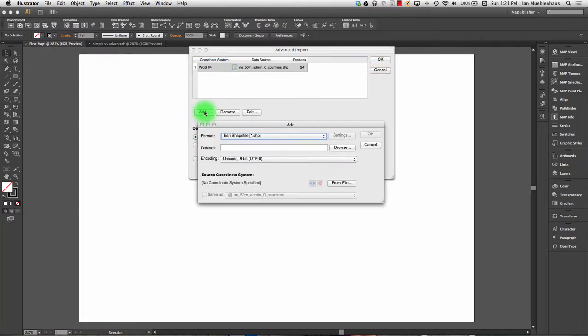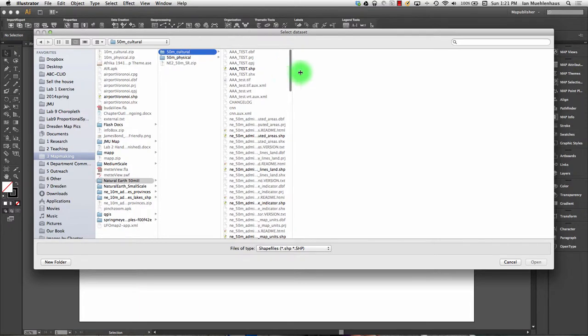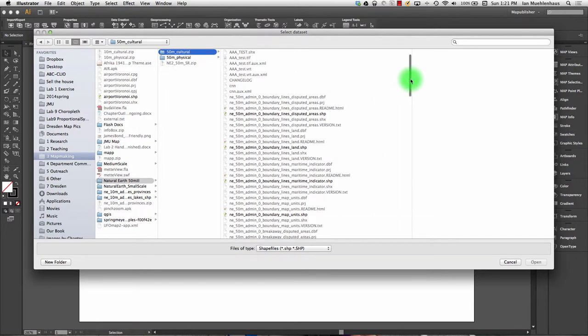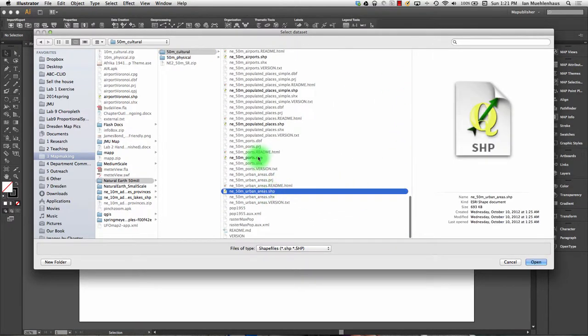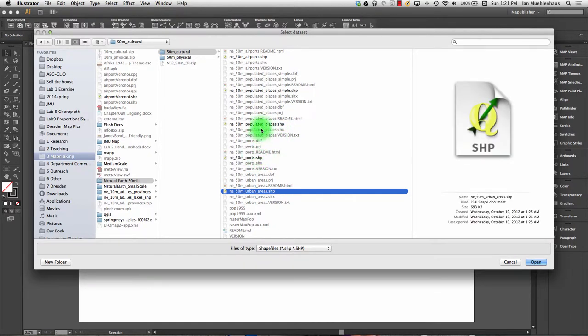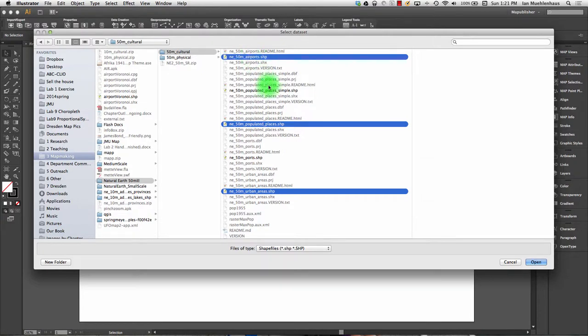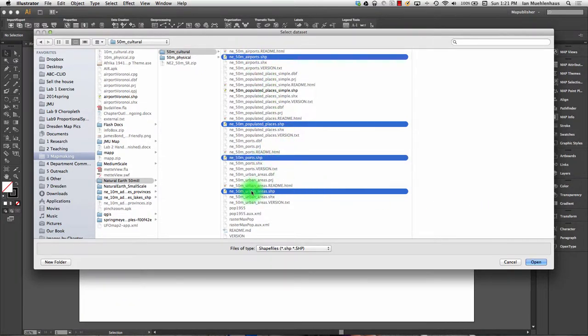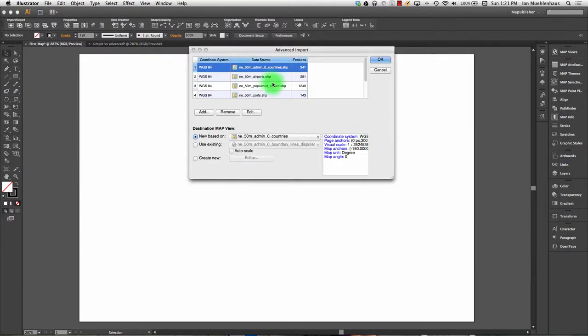And I can hit OK. I can hit add and I can browse again. And I believe with the advanced import you can actually select if they're in the same folder by holding down the control key or command on the Mac. You can bring in multiple datasets. So I'm just going to go nuts here. We'll bring in ports, airports, populated places, and then urban areas. And I'm going to hit open and bring them all in and they're lined up here.